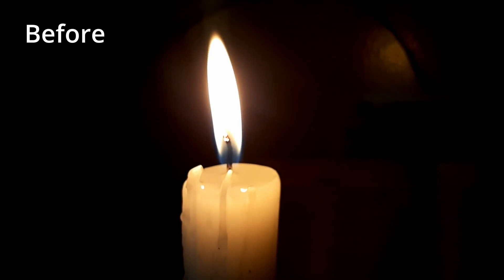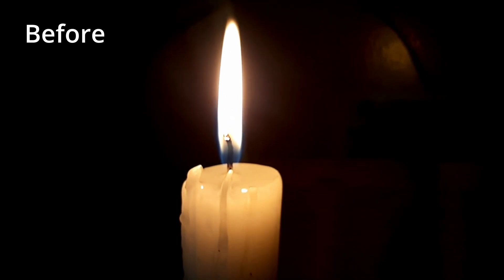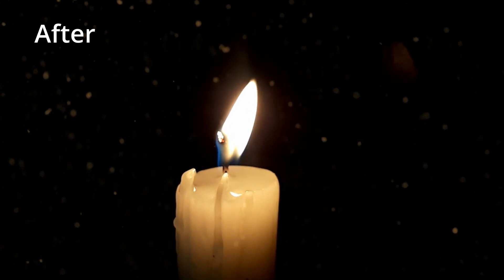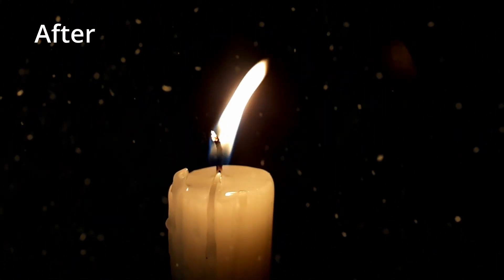In this Adobe Premiere Pro tutorial, we'll be learning to add these particles onto a clip.